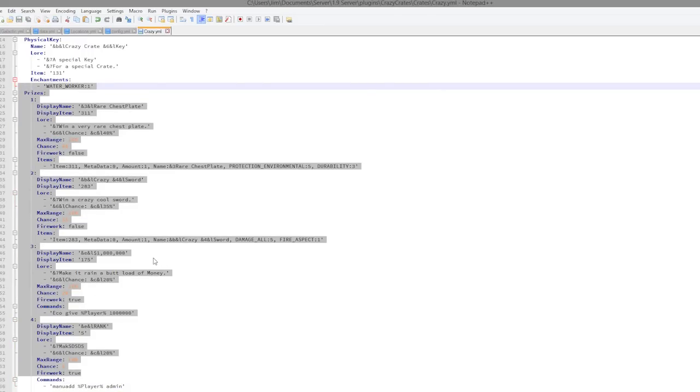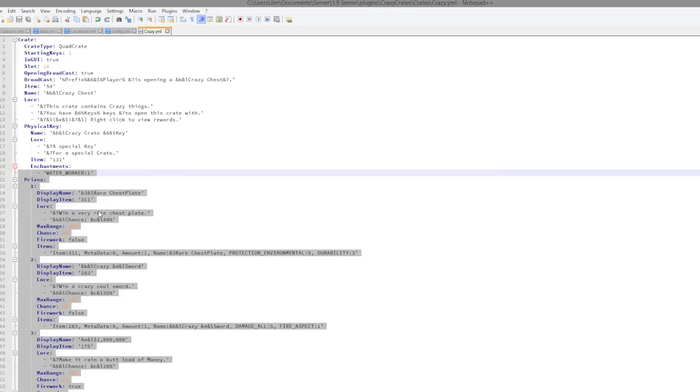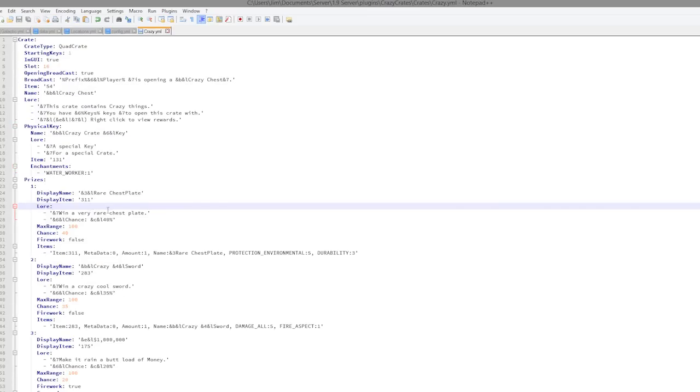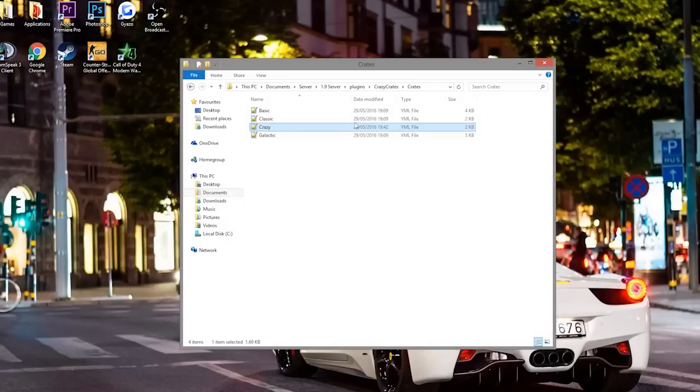And that is how you add a new prize. You could obviously delete the other ones, edit them if you really wanted to.